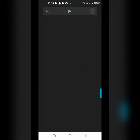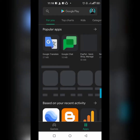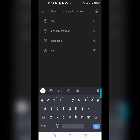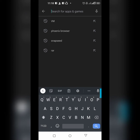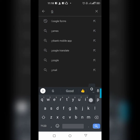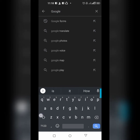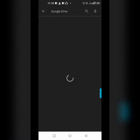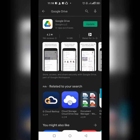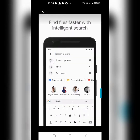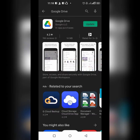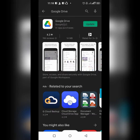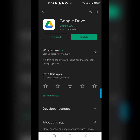Go to the Google Play Store and you can download Google Drive. It's better if you use the app — this is the Google Drive app, and we're going to open it right now.